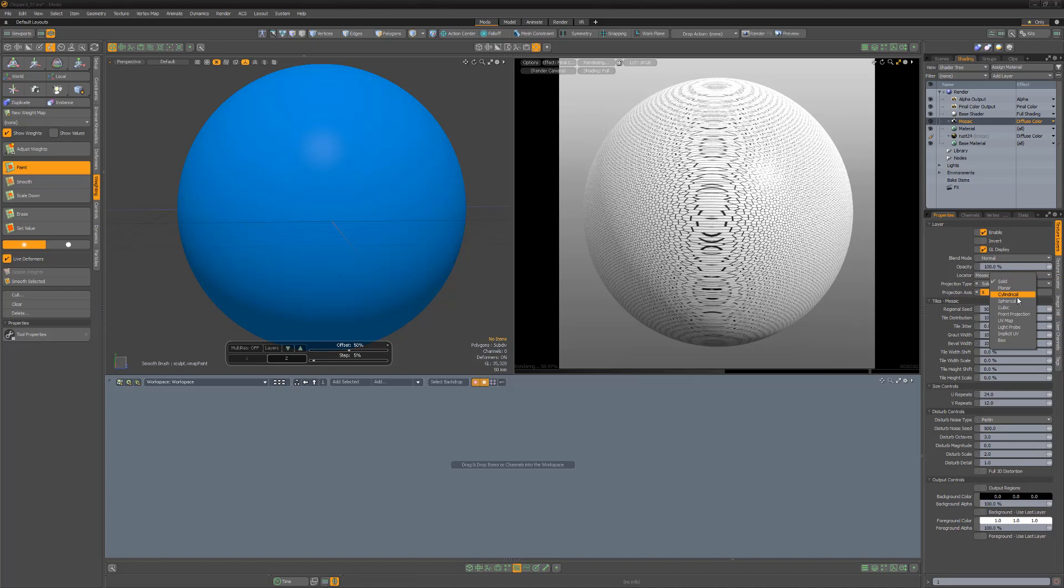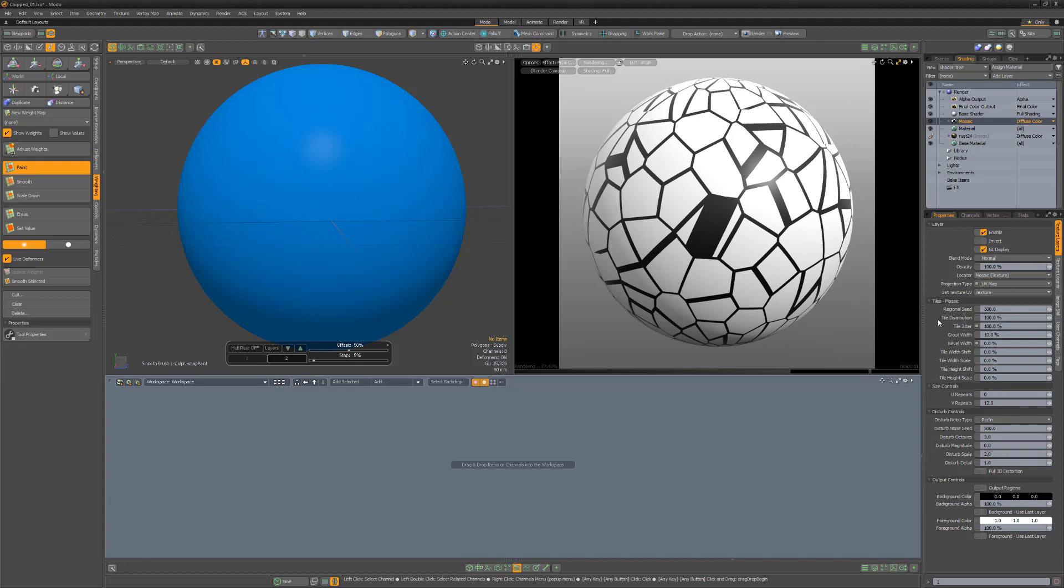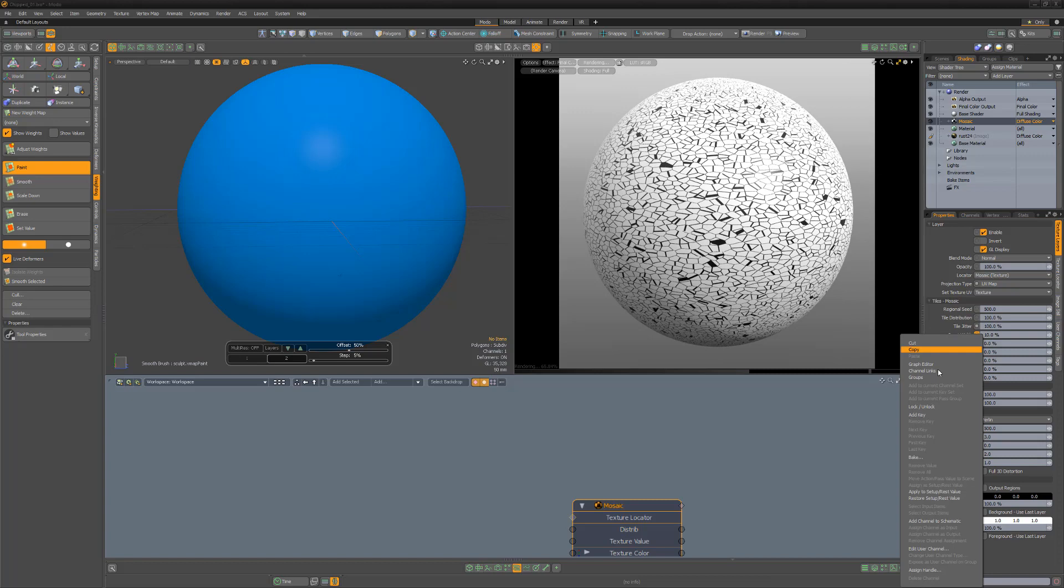Increase the tile jitter and the U and V repeats to 100% and reduce the bevel width to zero. Right-click on tile distribution and grout width and add the channels to the schematic.